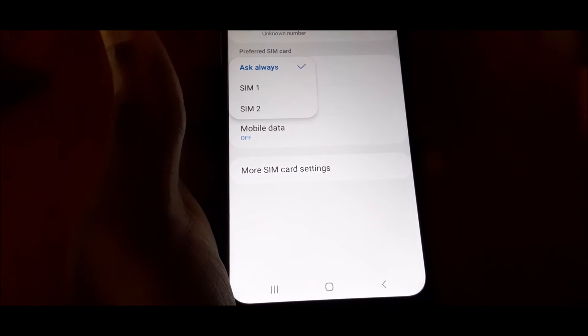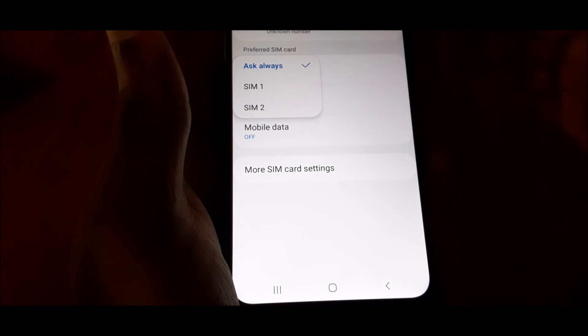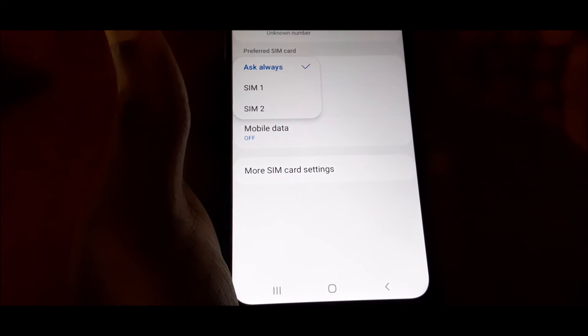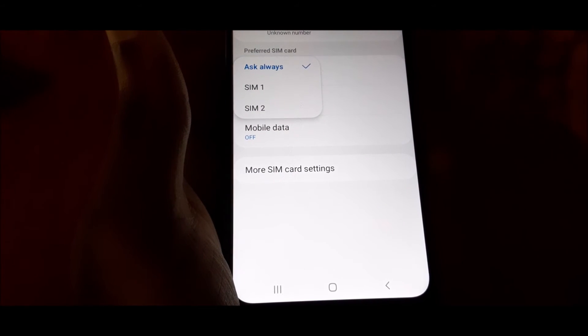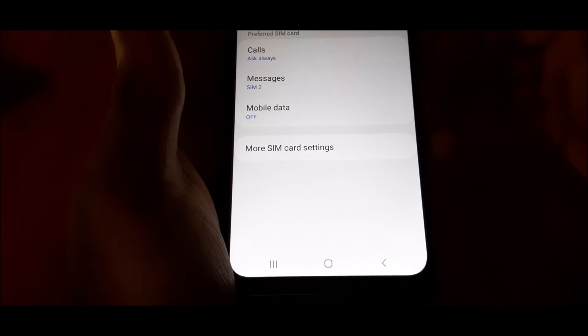You can ask always, or you can choose which one of the SIM cards you want to always make calls from.